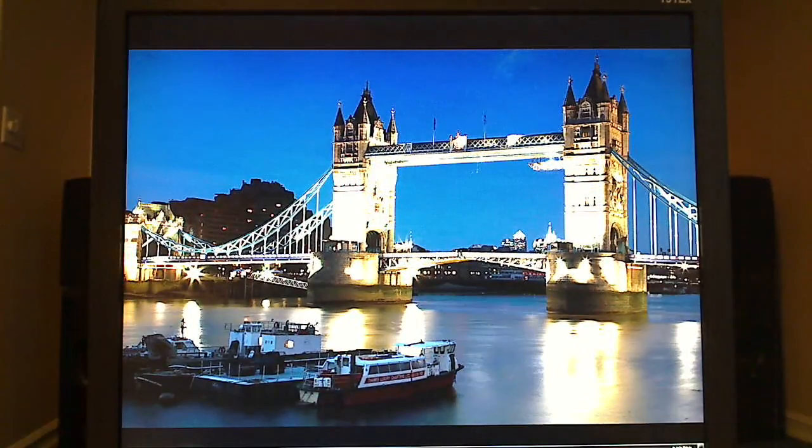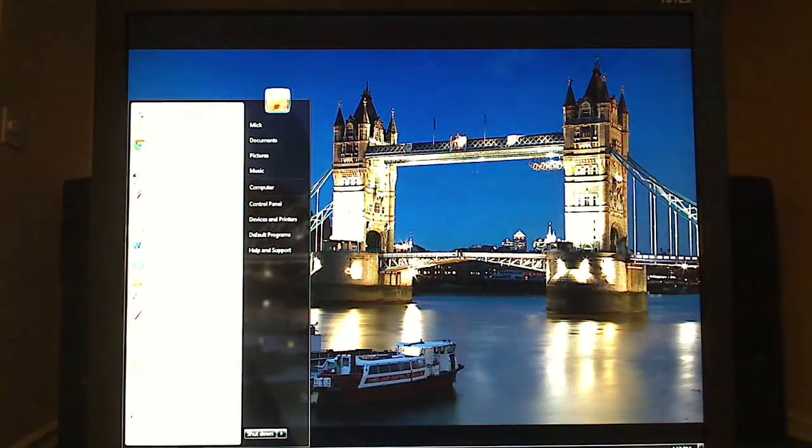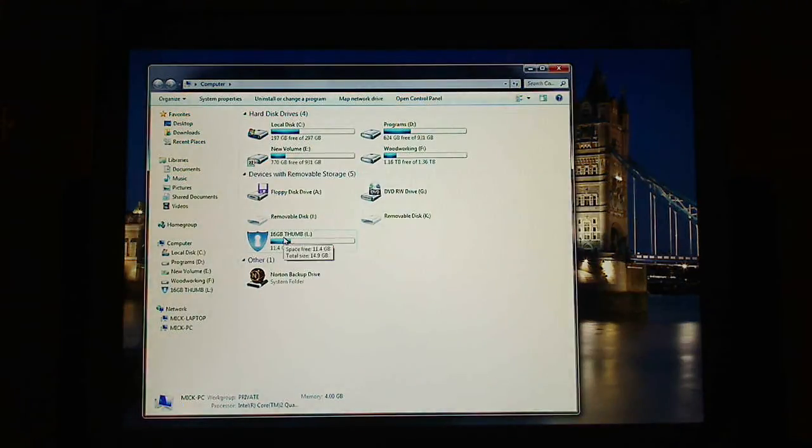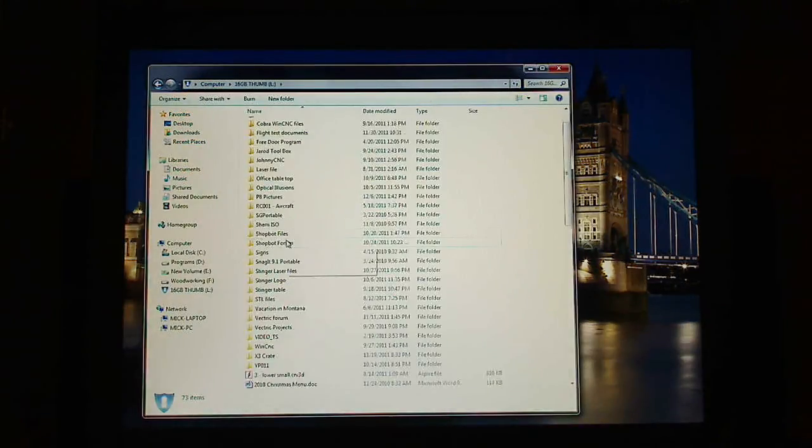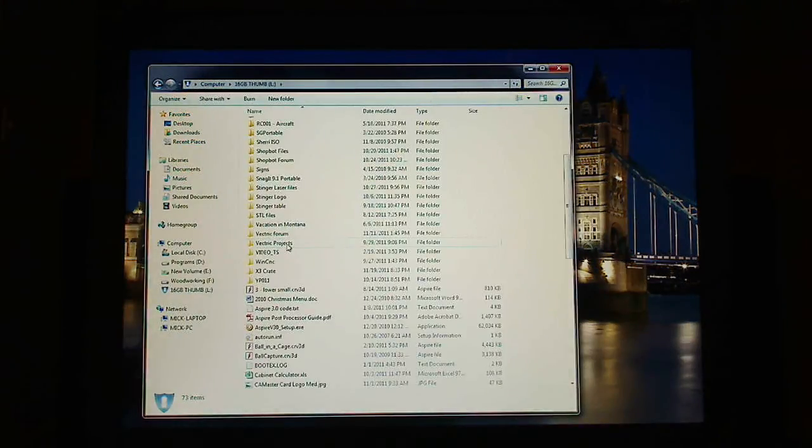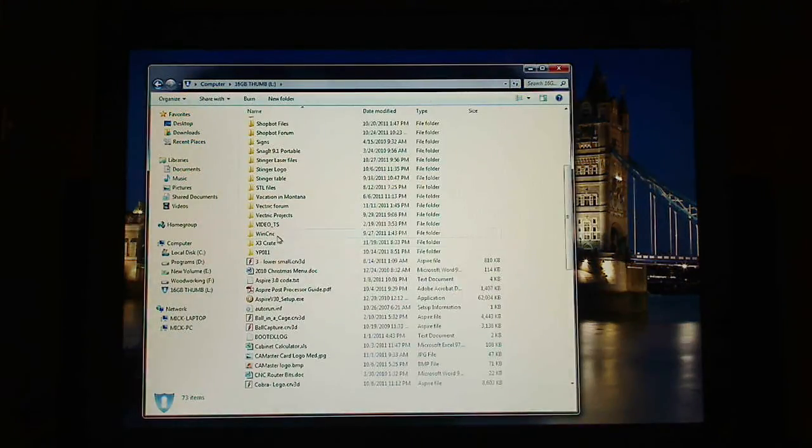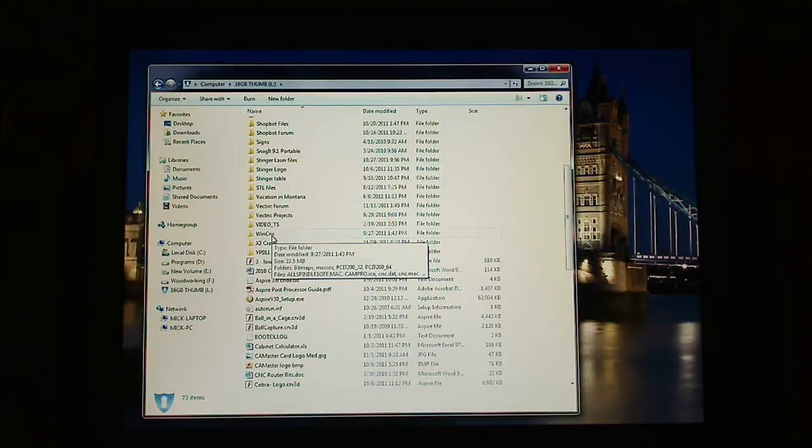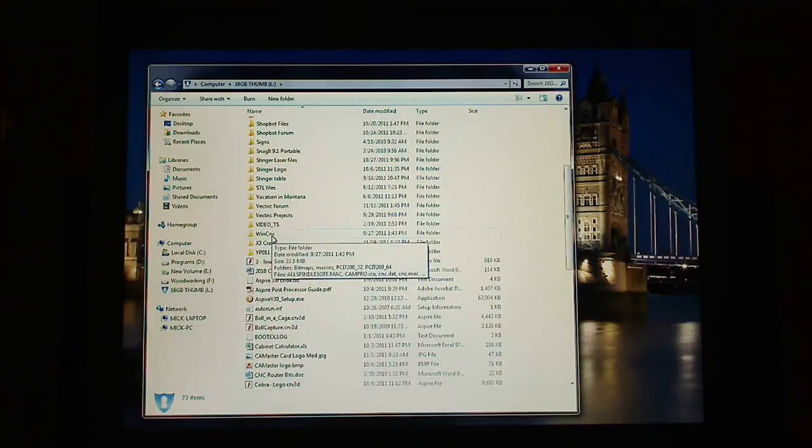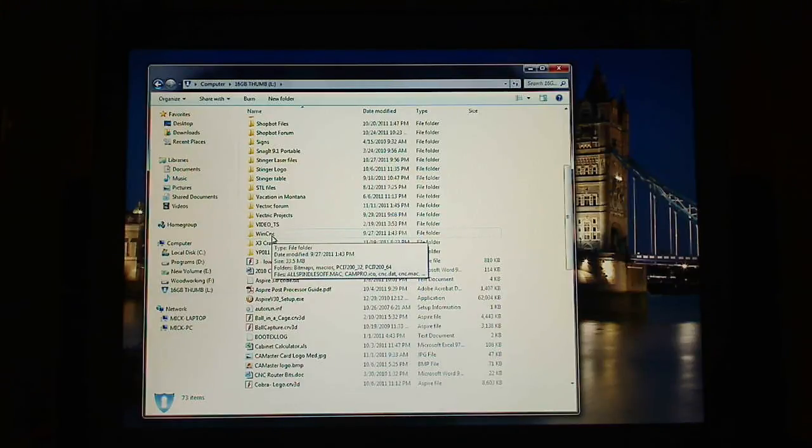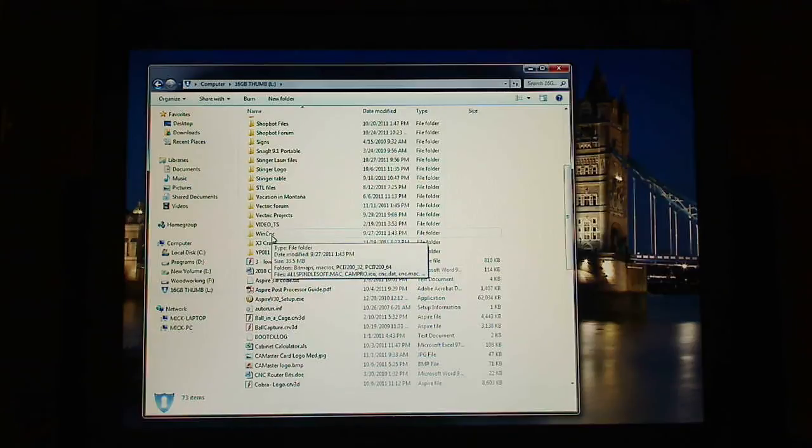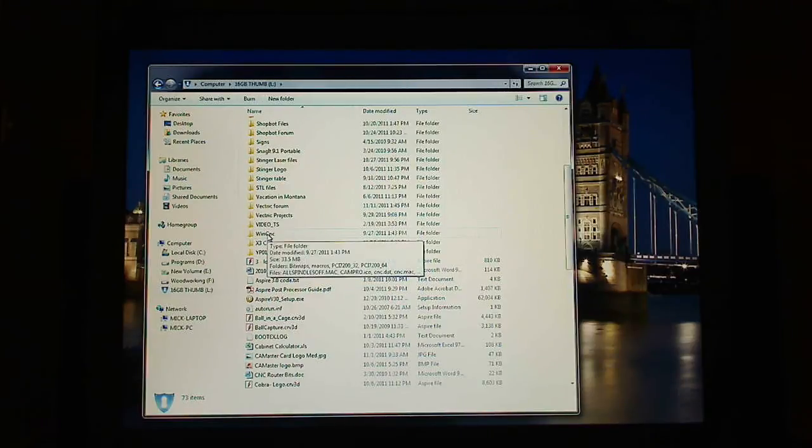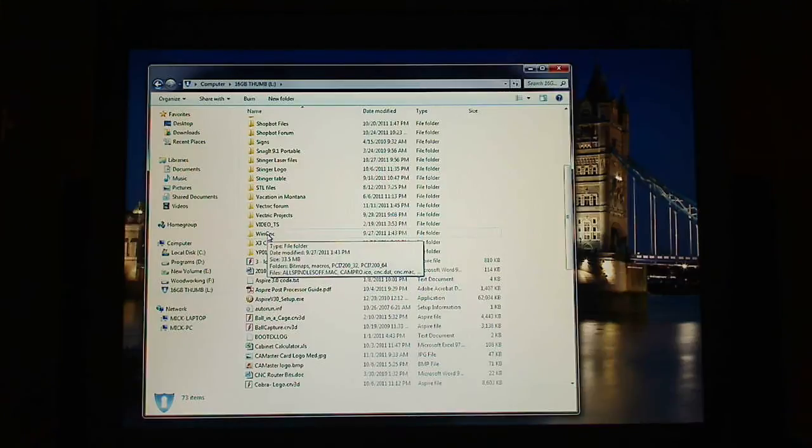So what you need to do is you need to copy your entire WinCNC folder off your CNC computer. It'll be obviously a 32-bit. I have mine on what's called a thumb drive. So I copied mine into my thumb drive. This is my Cobra files.